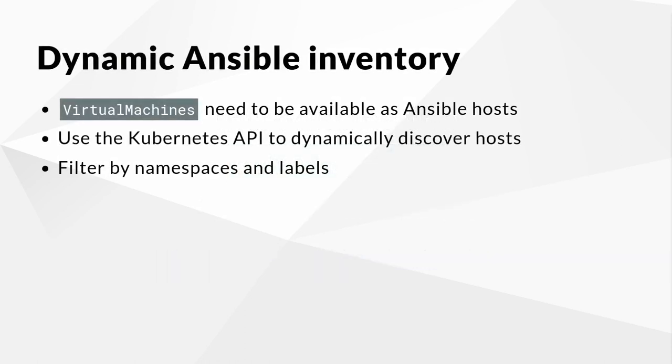First, let's have a look at the dynamic Ansible inventory. To work with Kubevirt virtual machines in Ansible, they need to be available in Ansible's host inventory. Since Kubevirt is already using the Kubernetes API to manage virtual machines, it would be nice to leverage this API to discover hosts with Ansible too. This is where the dynamic inventory of the Kubevirt Core Collection comes into play.